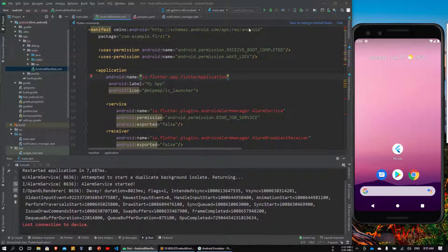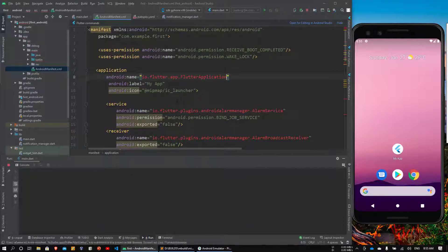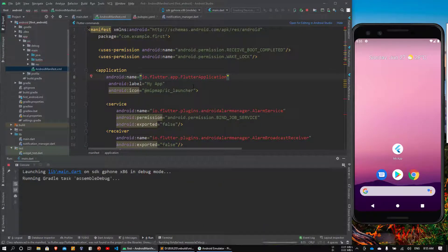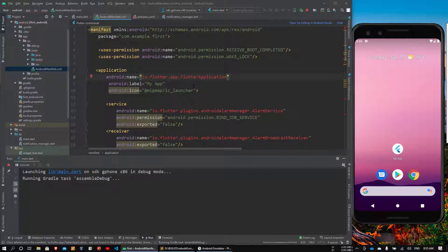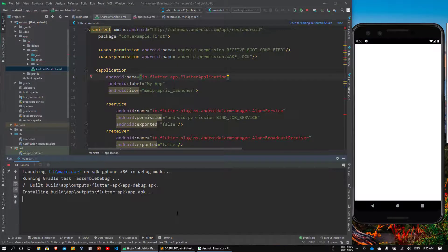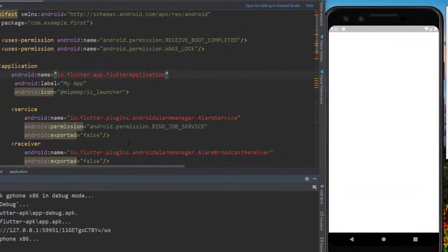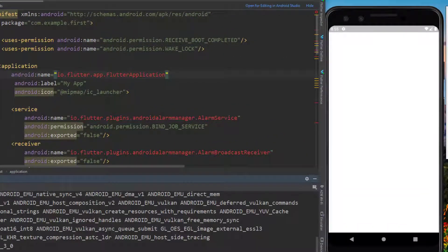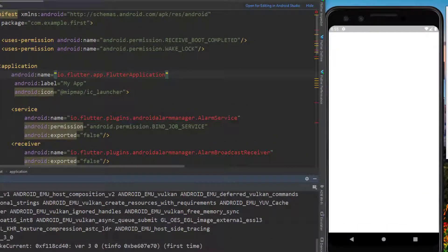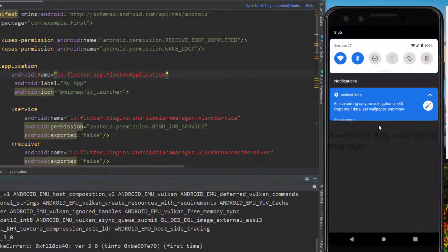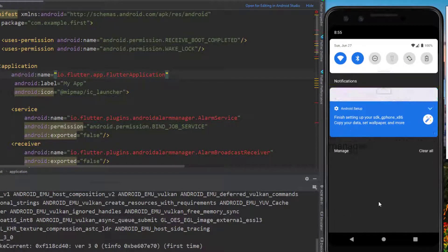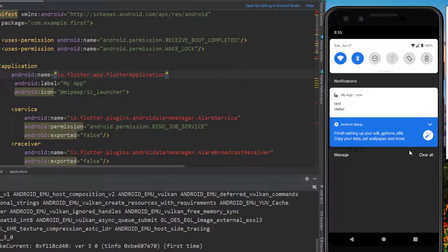And that's pretty much the fix. Let's rerun our application to see the result. It has started successfully and the alarm service has started. Let's wait for the notification. In the foreground it was working before and it should work now as well. Yes, we get the notification.